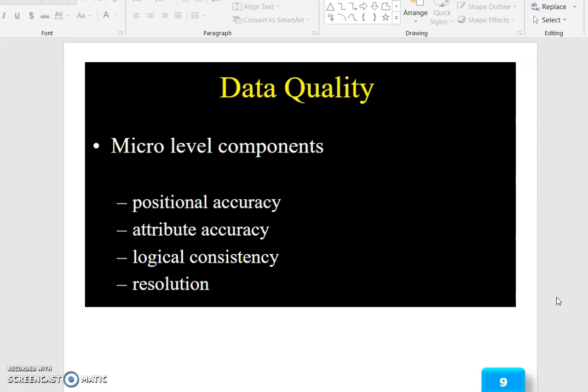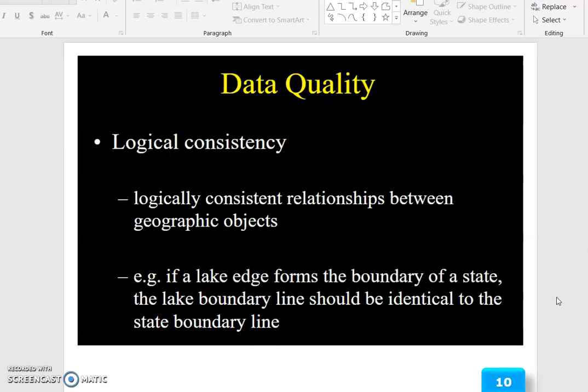The micro-level components are: positional accuracy, attribute accuracy, logical consistency — which we are going to discuss now — and then resolution.